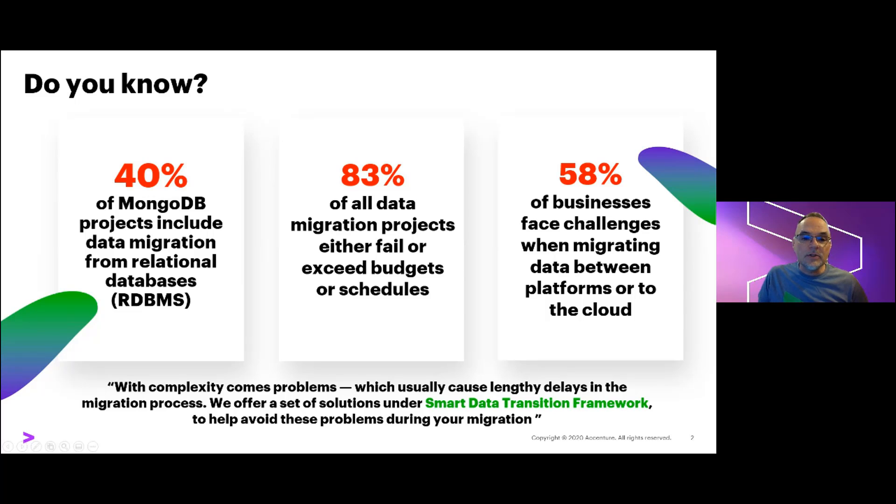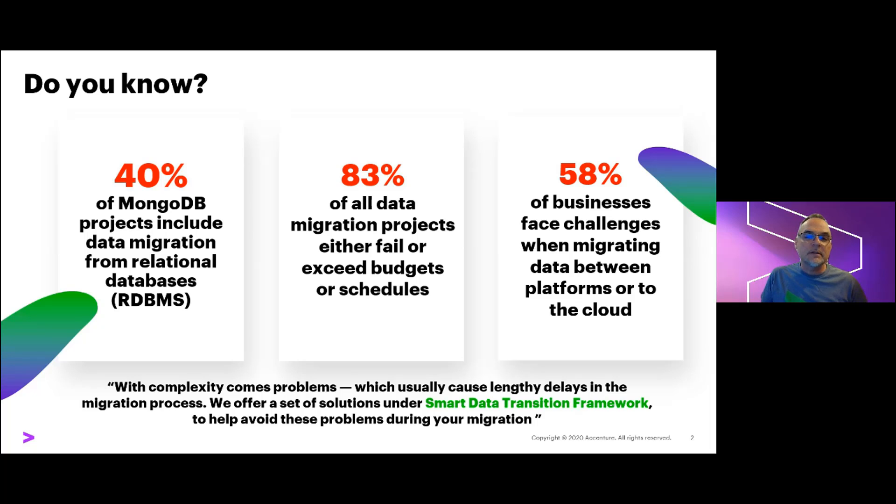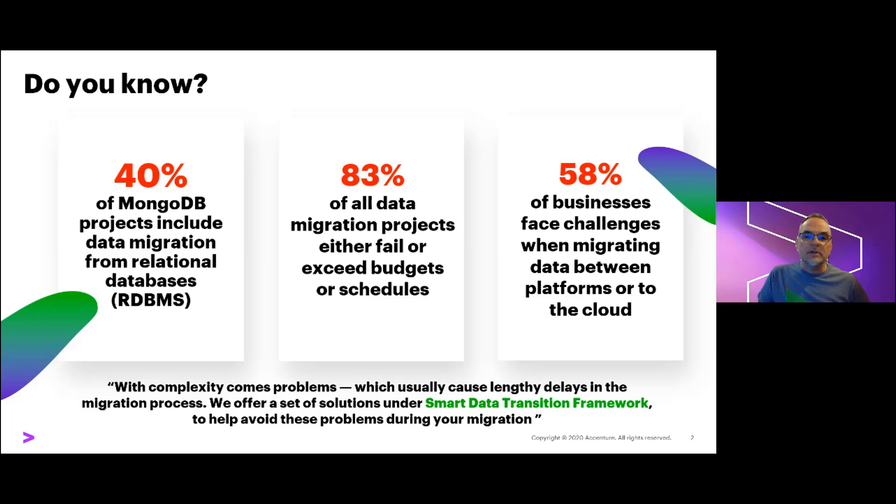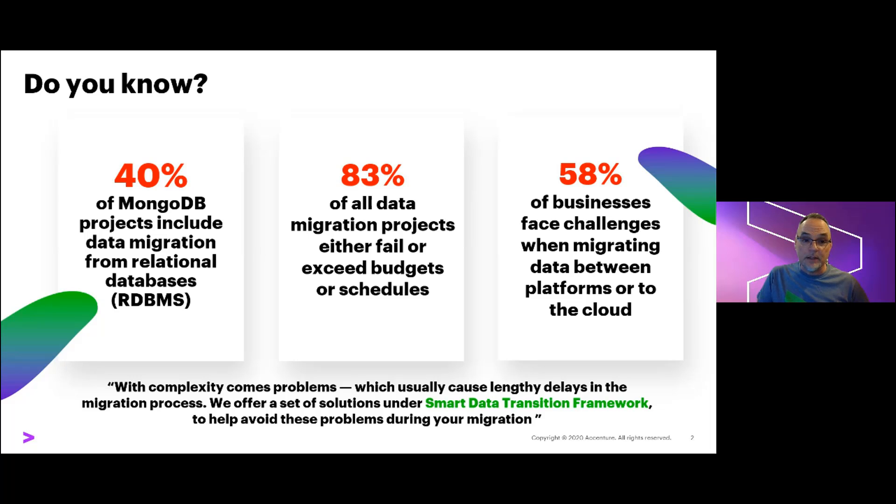We at Accenture care deeply about data migrations, especially as part of the transition for our clients to the cloud. Through hundreds of client data system migrations, we know firsthand the struggles that client teams face with their data migration projects. In fact, Harvard Business Review estimated that nearly seven out of eight data migration programs either fail outright or significantly exceed their plan, budget, or schedule, and none of us like to be in those kind of projects.